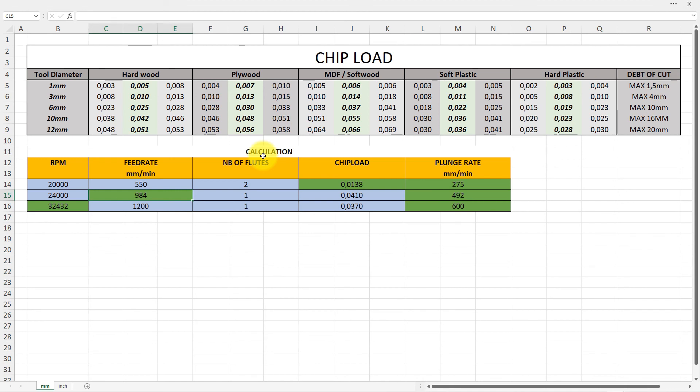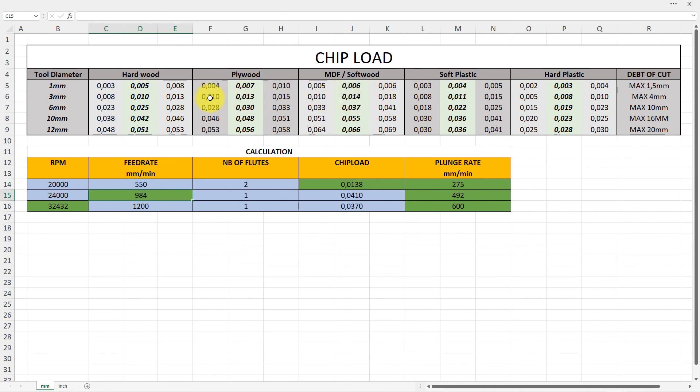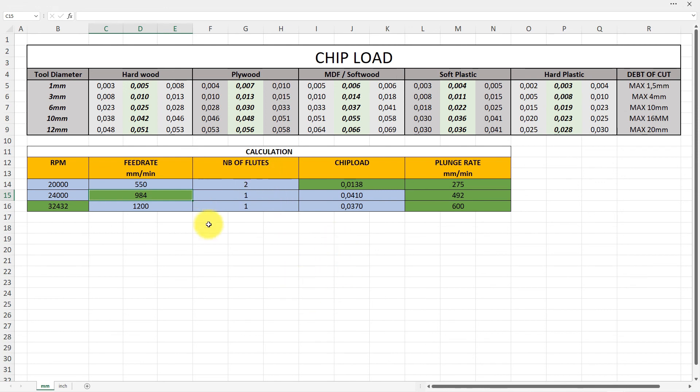That's 0.013, that's average. That's approximately what we find with 20,000 RPM. We will be on 550 millimeters per minute. So you can see where you end up on this chip load here, as an example, and you can find the settings by playing around with the numbers.